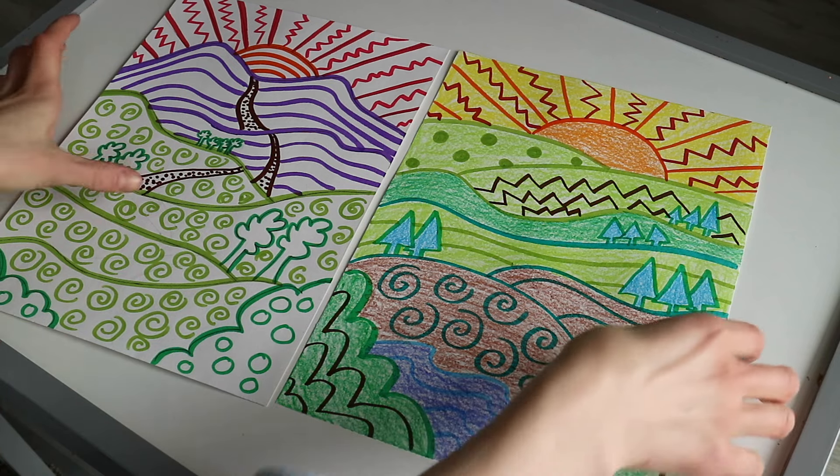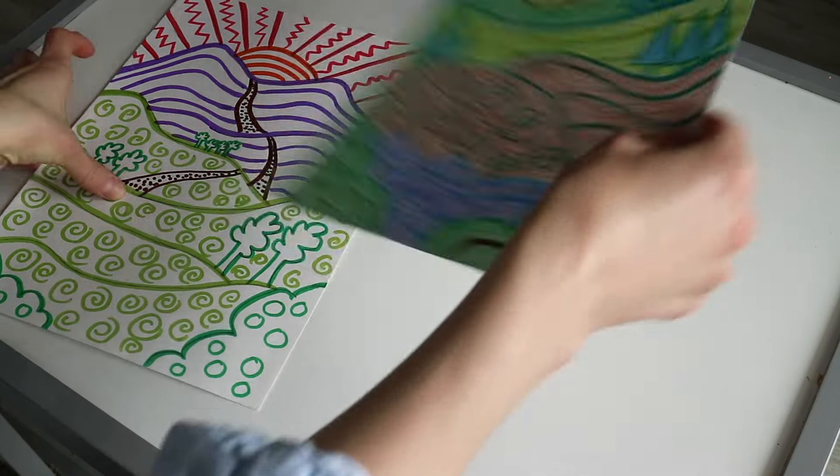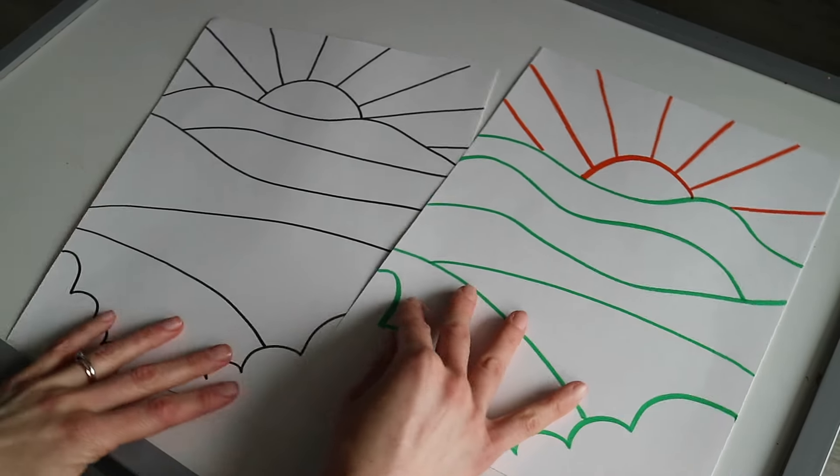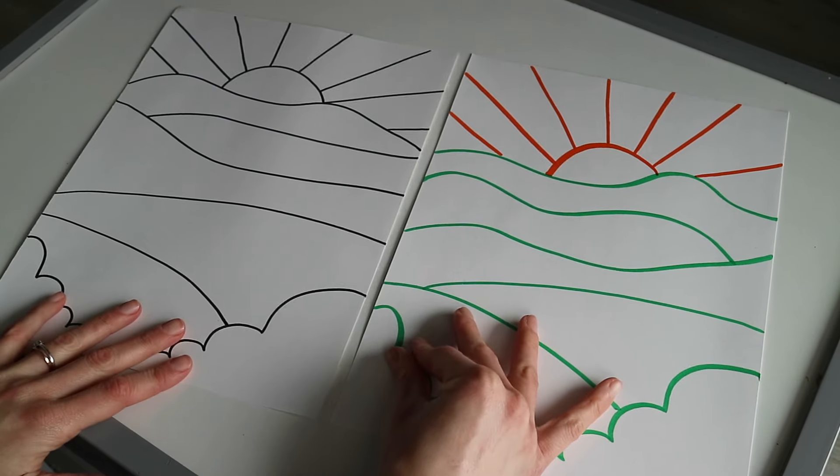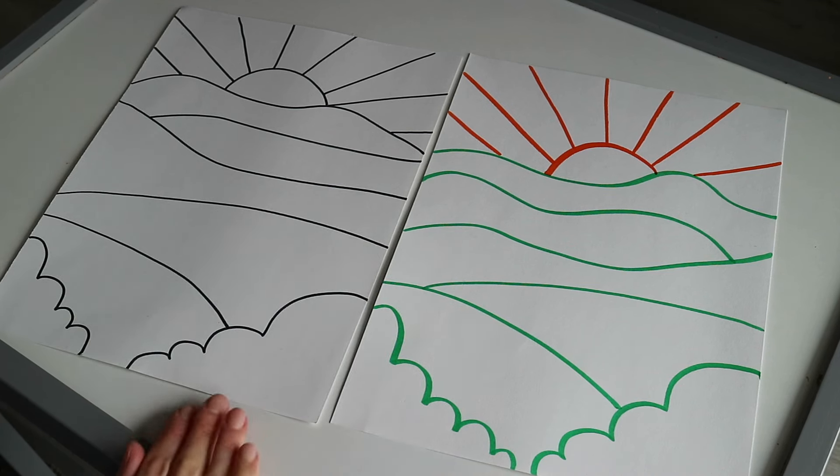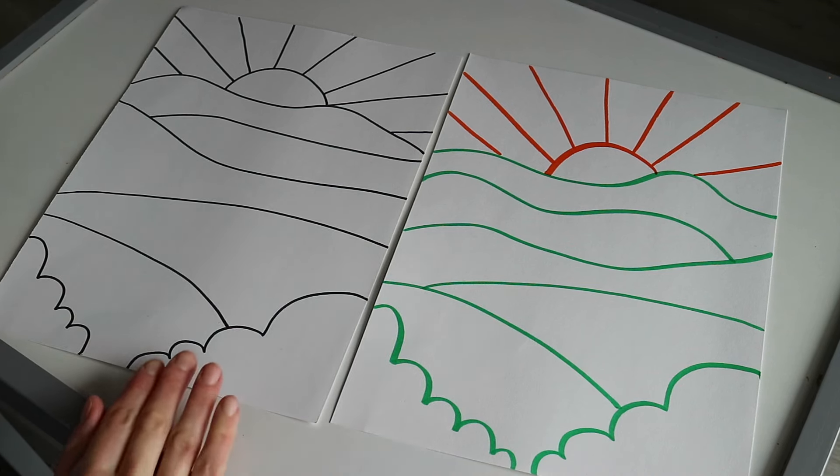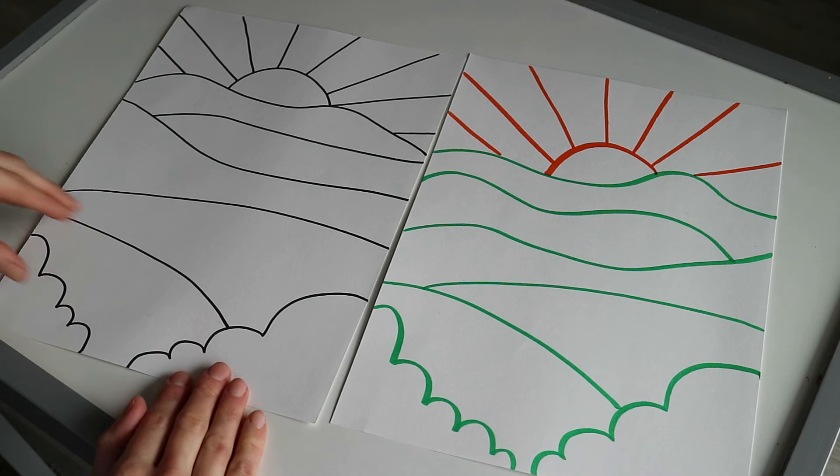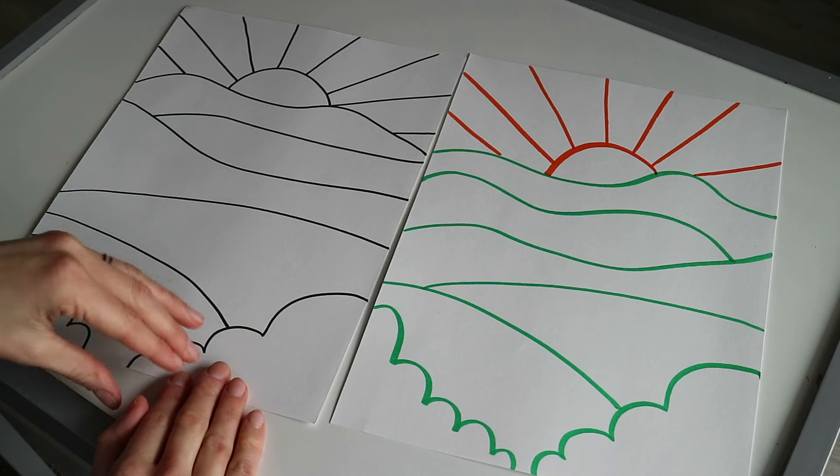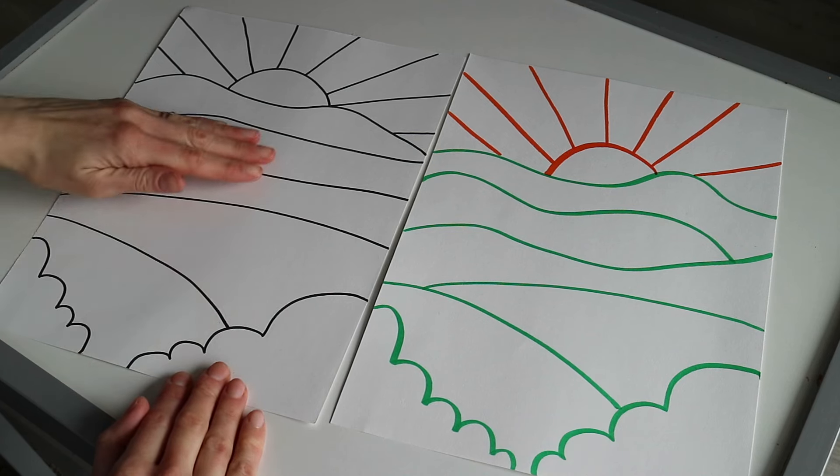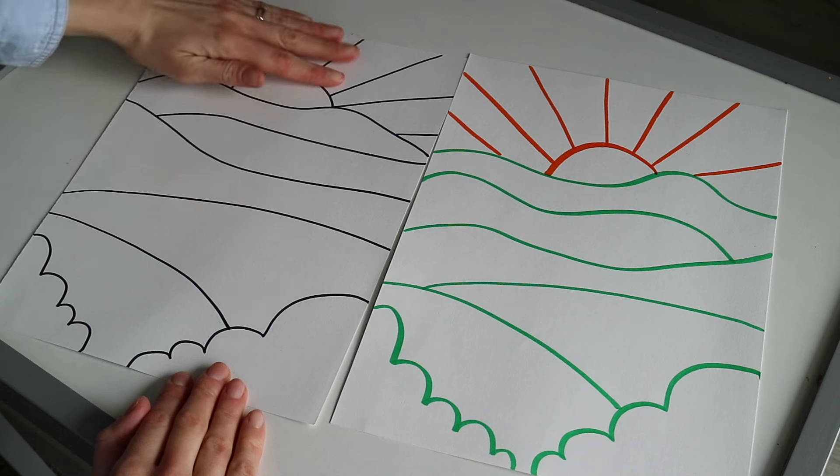The first thing we're going to need to do is draw the ground lines. Ground lines in a landscape are the areas of ground that make up the foreground, the middle ground, and the background.